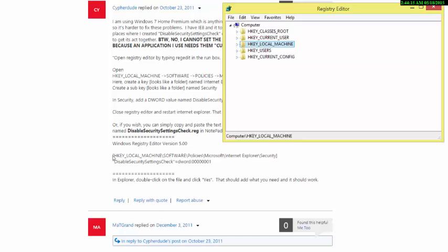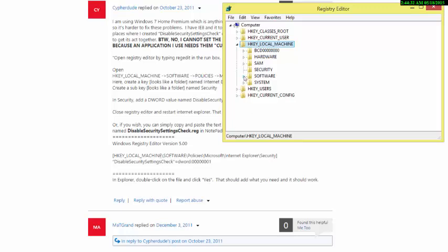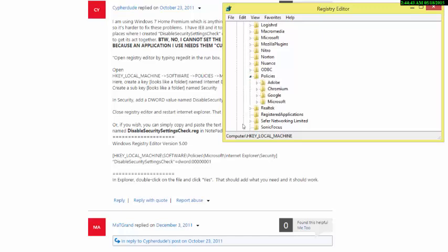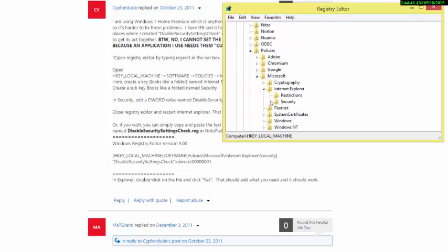Now we'll follow the directions. Navigate to HKEY Local Machine, then go to Software, then Policies, then Microsoft, and then Internet Explorer. Open each one up as you go — this is the standard path through the registry.